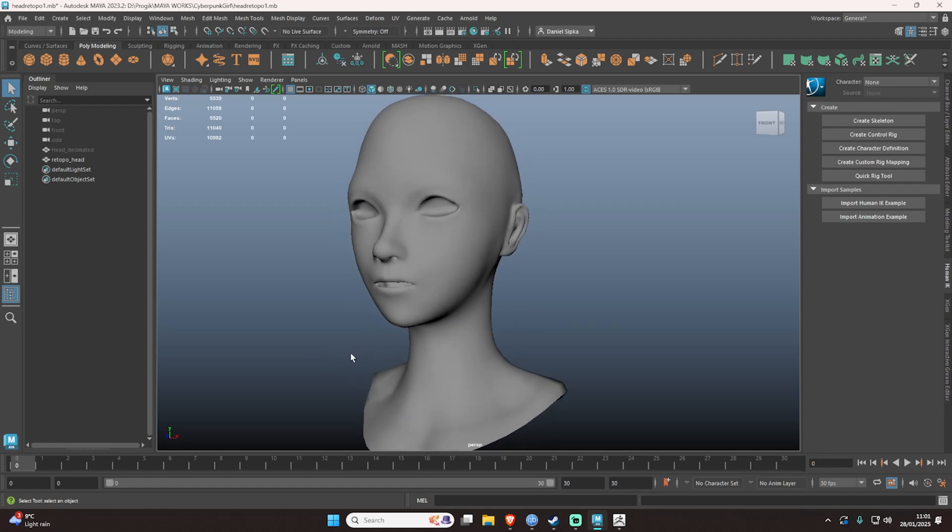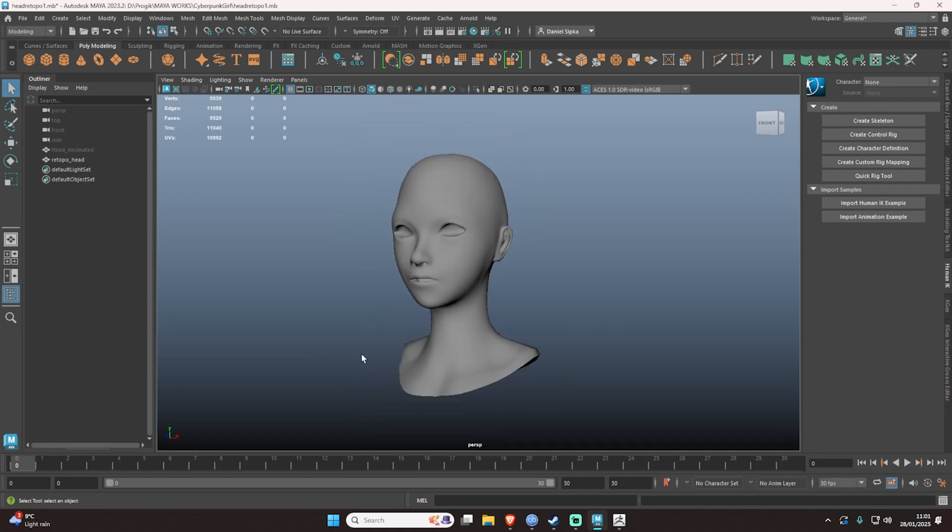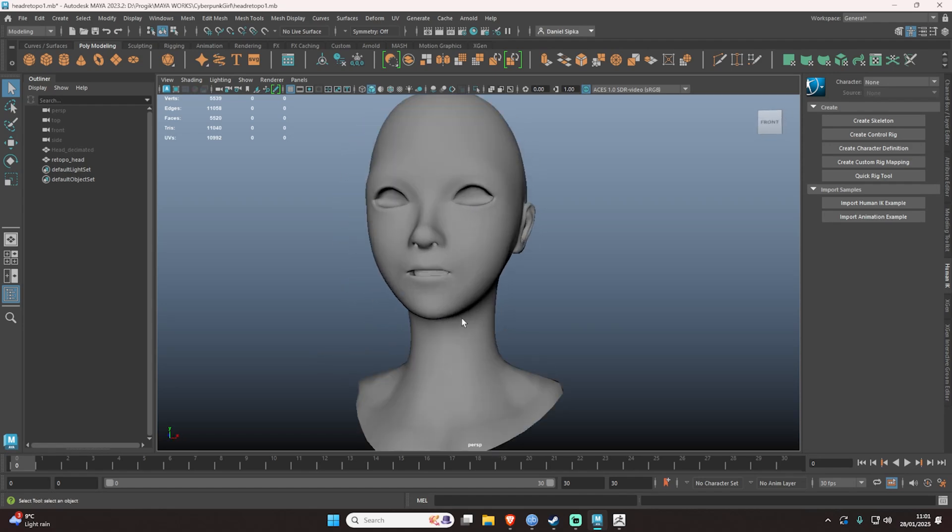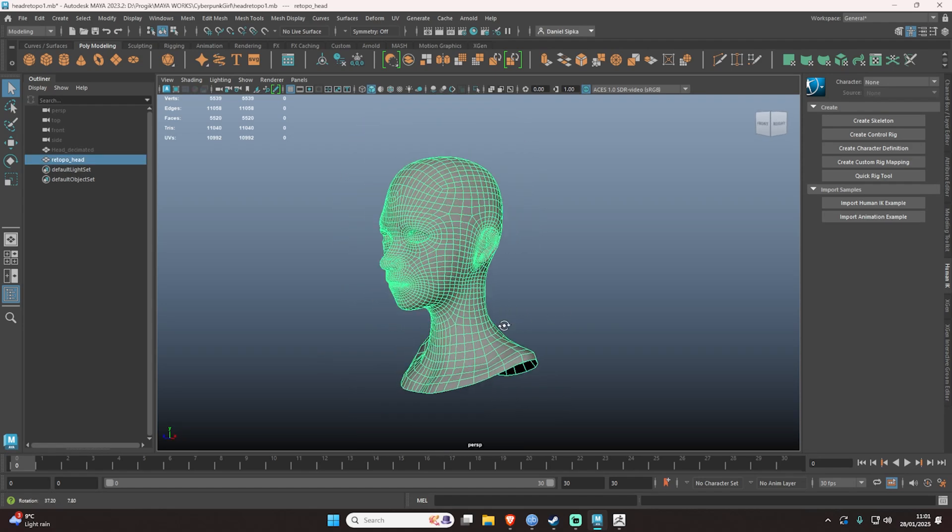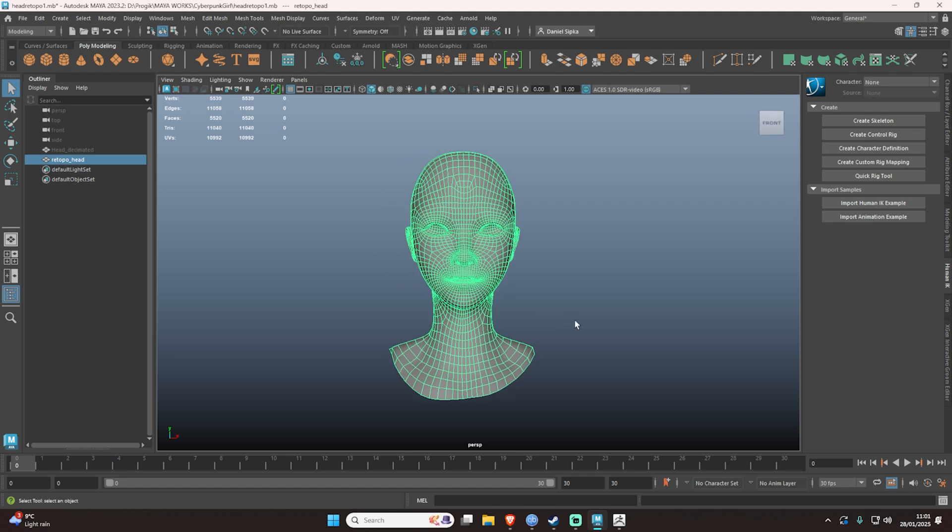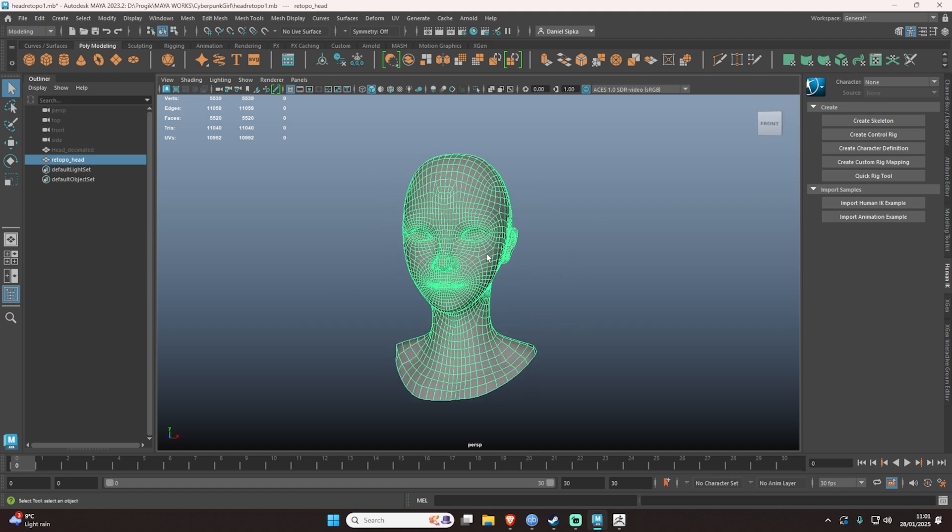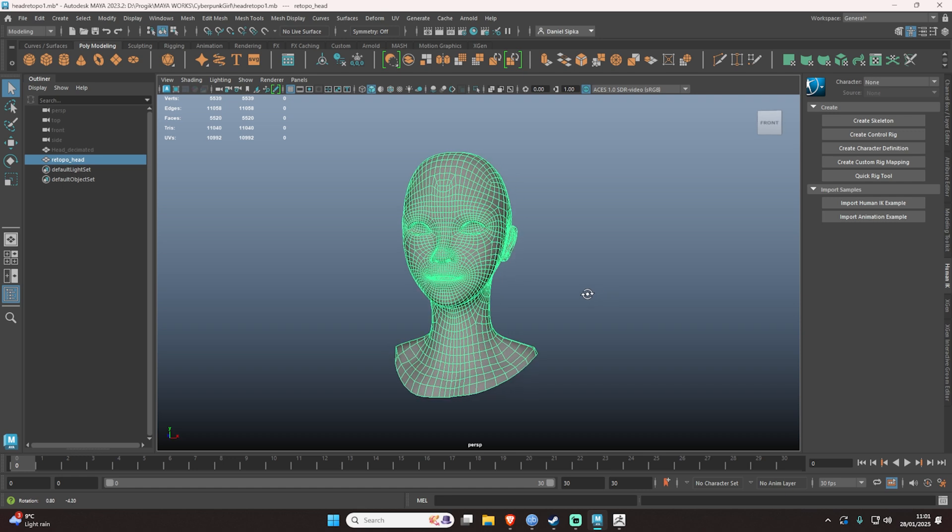All right guys, welcome back. In this video I'll show you very quickly how to project your retopologized mesh in ZBrush onto your original mesh. In case you don't know, you click on the selected mesh you want to export, file, then export selection.